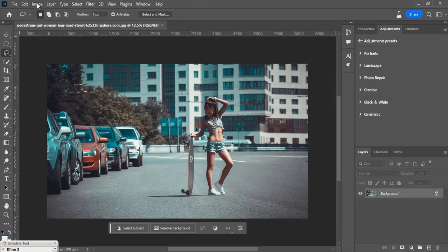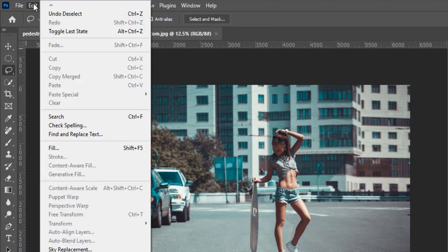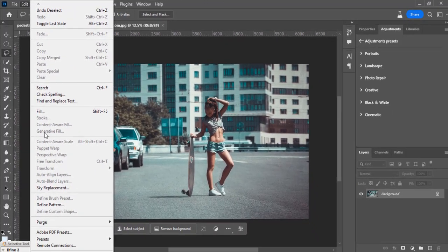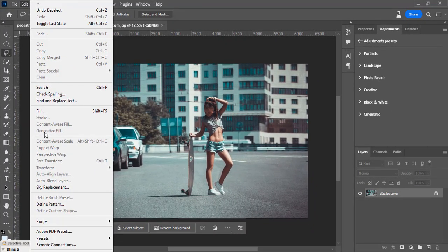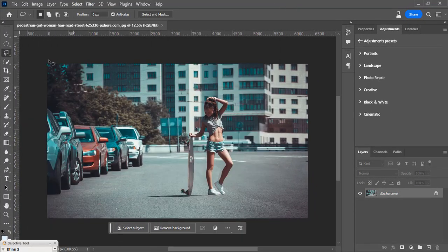Now you can also go to Edit over here and check for generative fill. It's still grayed out over here. How do we solve this guys? One, like I said, you need to make sure your selection tool is what you are using first before you can activate this generative fill.